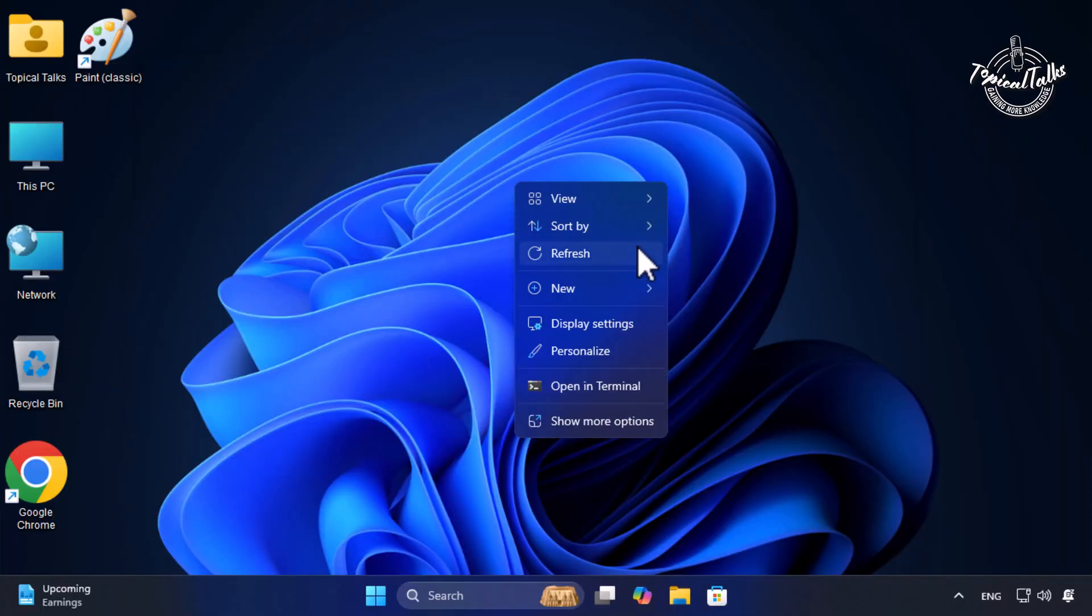And that's how you can switch back to Windows 10 refresh button in Windows 11. Thanks for watching.